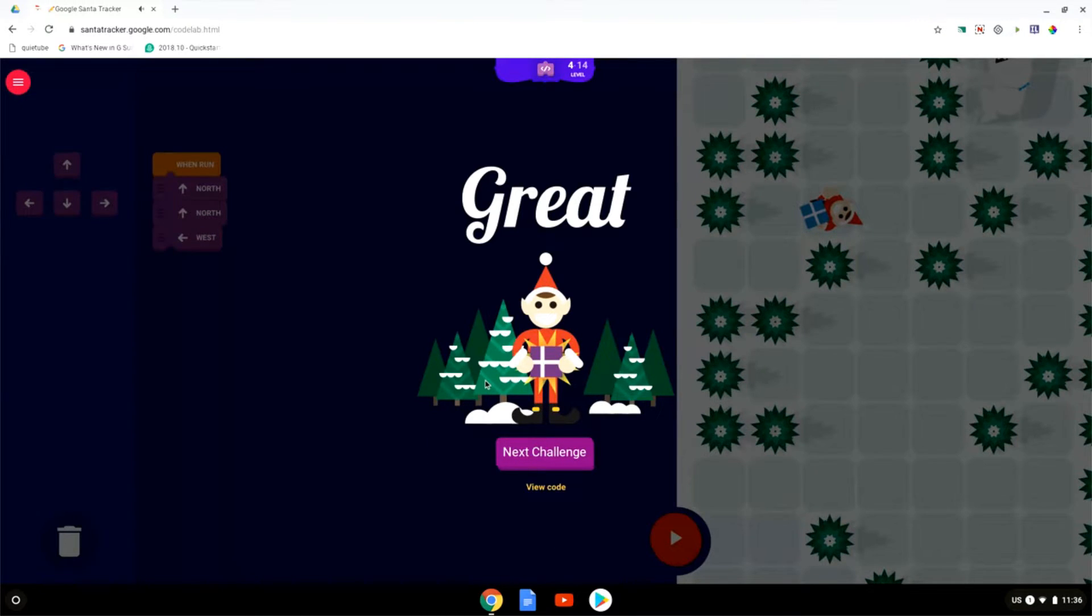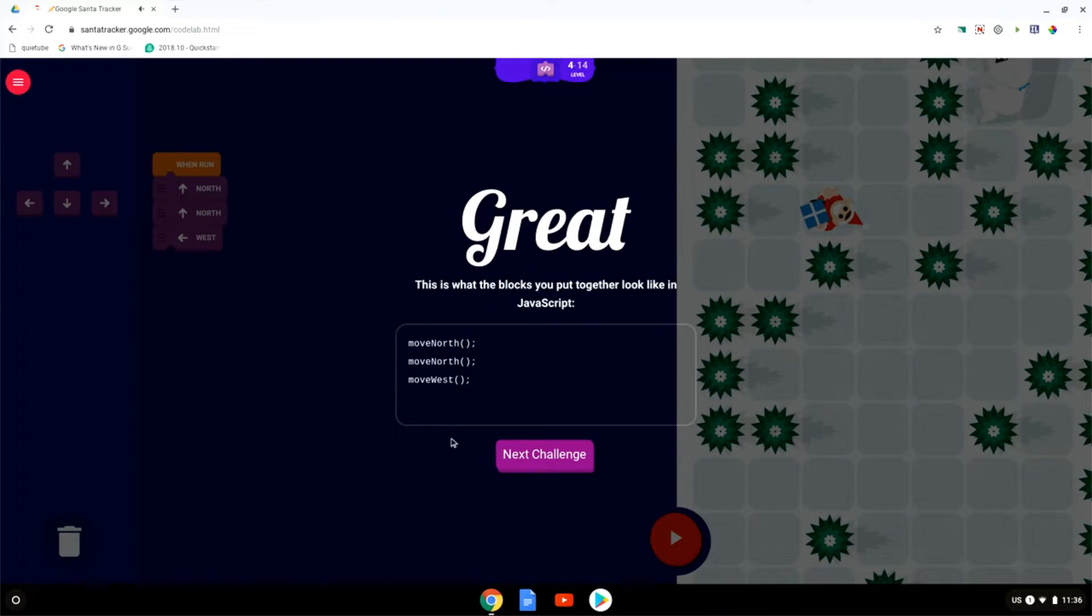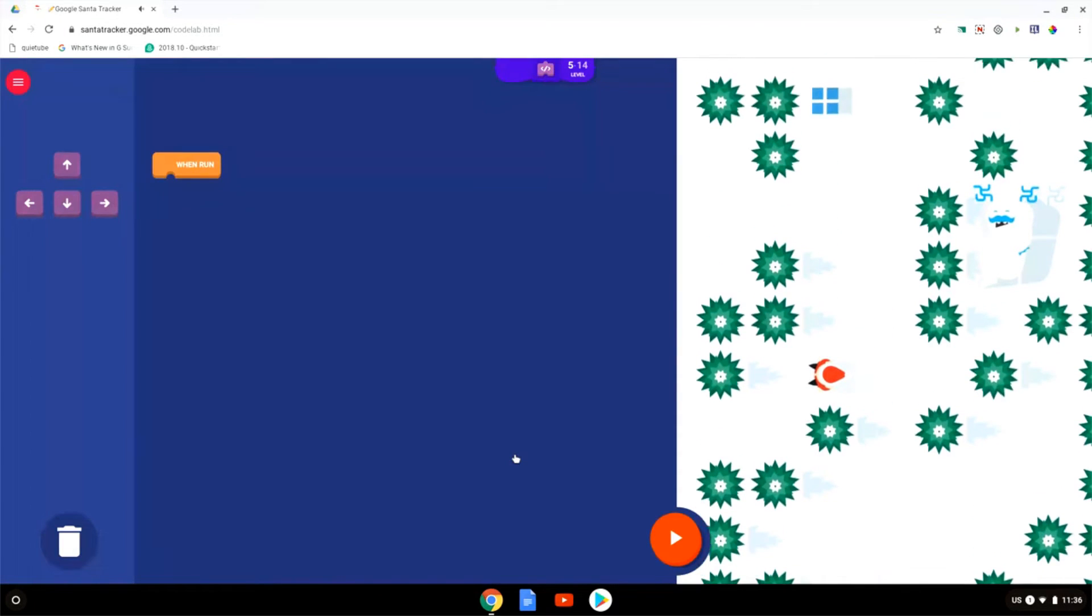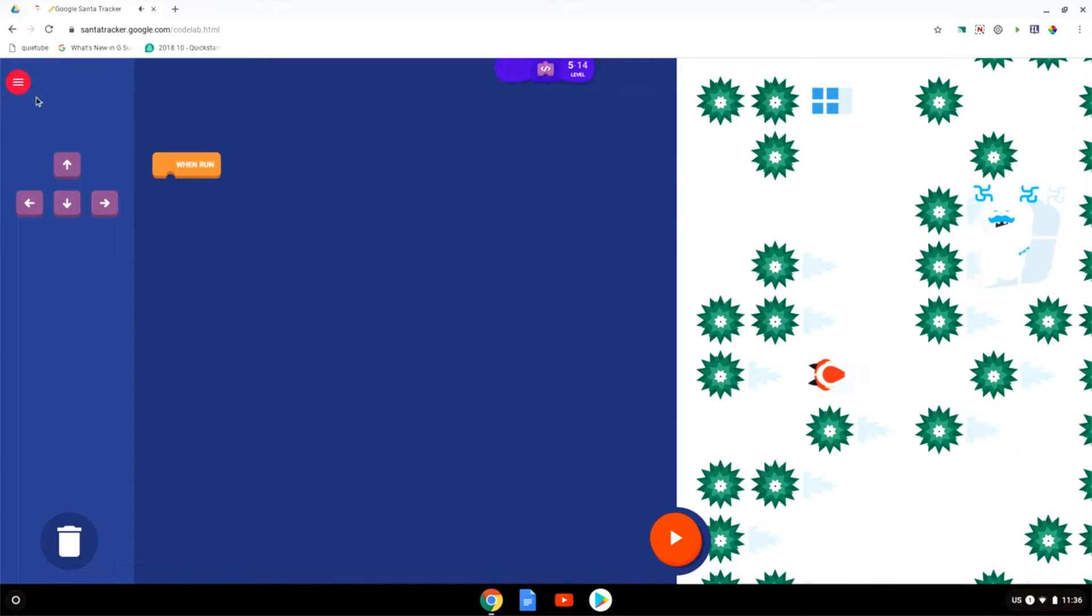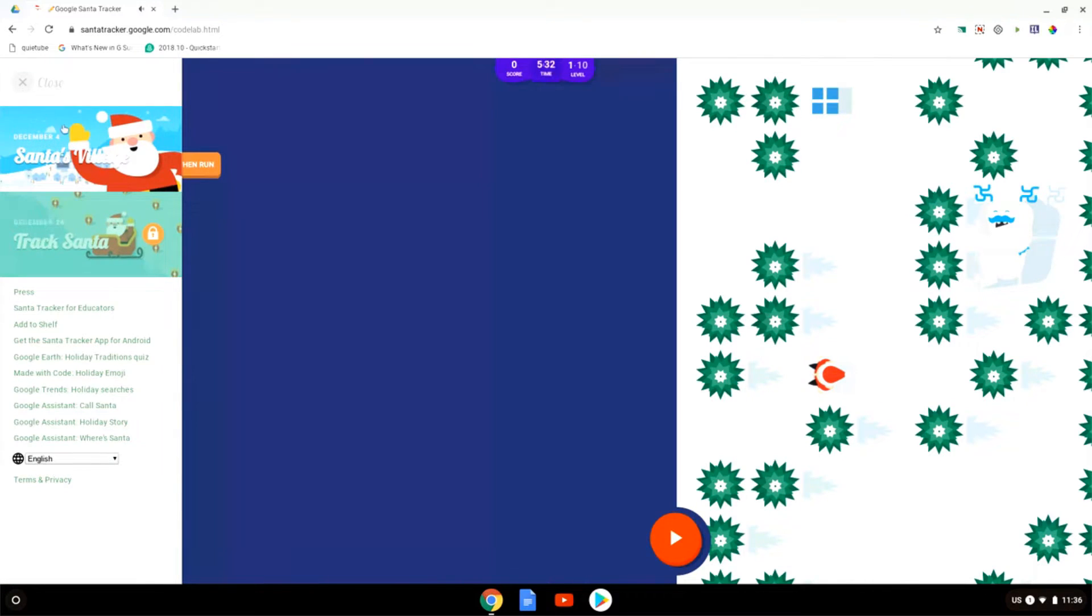As you can see this is all very similar to code.org and you can also click on view code which is then going to show you the javascript code used. Let's go to the next challenge and as you can see these get increasingly more difficult. In my opinion an incredibly fun coding activity.